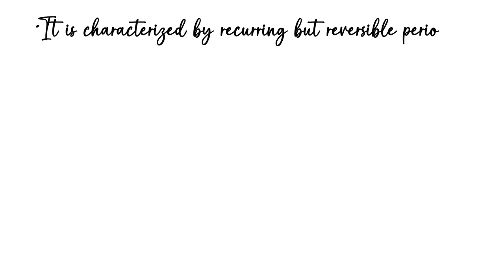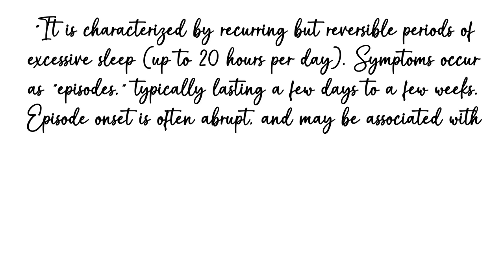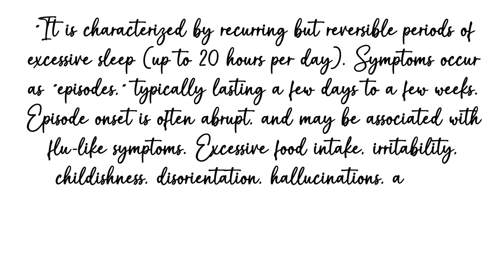The U.S. Department of Health and Human Services says KLS is characterized by recurring but reversible episodes of excessive sleep up to 20 hours per day. Symptoms occur as episodes typically lasting a few days to a few weeks. Episode onset is often abrupt and may be associated with flu-like symptoms.